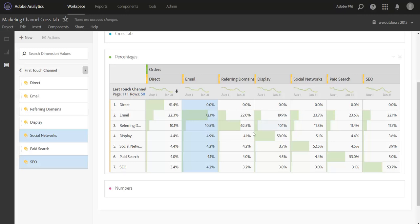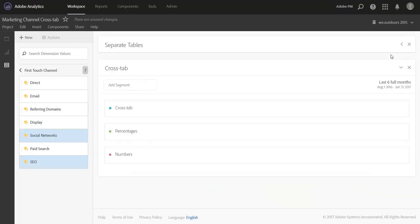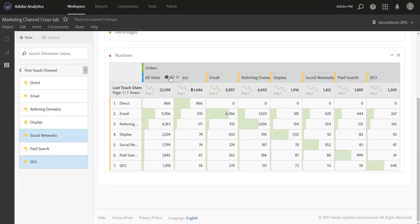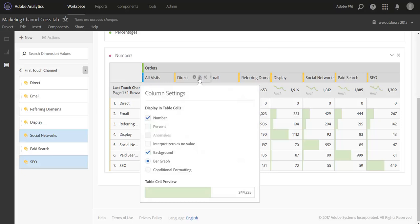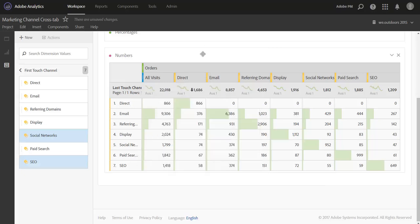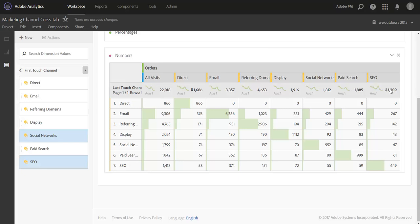So I prefer to look at the percentages because I really just want to understand the relationship between first and last touch. But it is also helpful to look at the numbers as well, and you always want to ground the information you're looking at in terms of volume of data as well. So I created the exact same table, I just toggled the percentages off and the numbers on. I also added in an all visits segment here just so I could get the total count of orders attributed to each last touch channel. In this table you can also see the total number of orders along the top credited to each first touch channel.